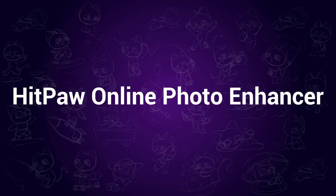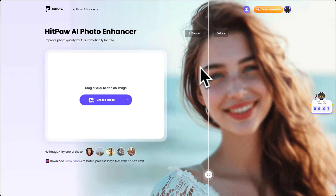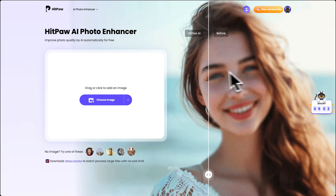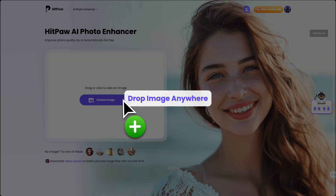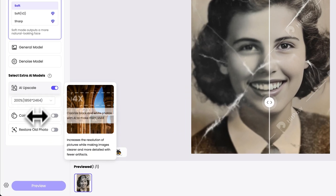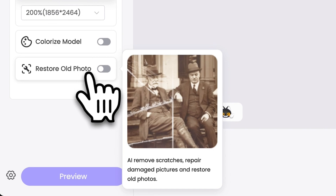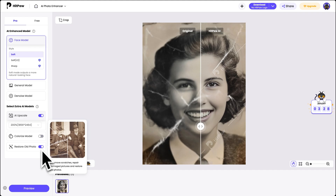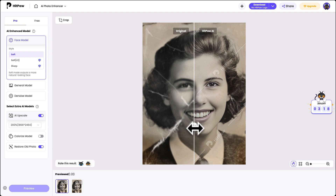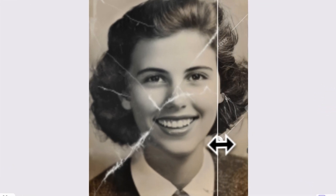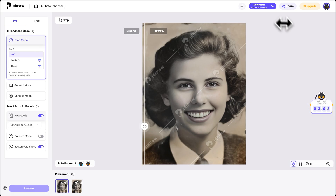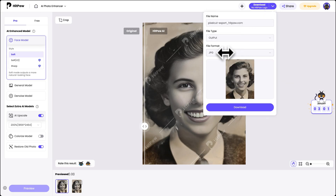Next, the Online Photo Enhancer. This online tool can also help you restore old photos, but it doesn't provide as many editing tools as the desktop version does. Drag and import the old photo, then don't forget to tick the Restore Old Photo button if your image has cracks. Then move on to process it. Every detail is well enhanced to better quality. Save it without watermark.